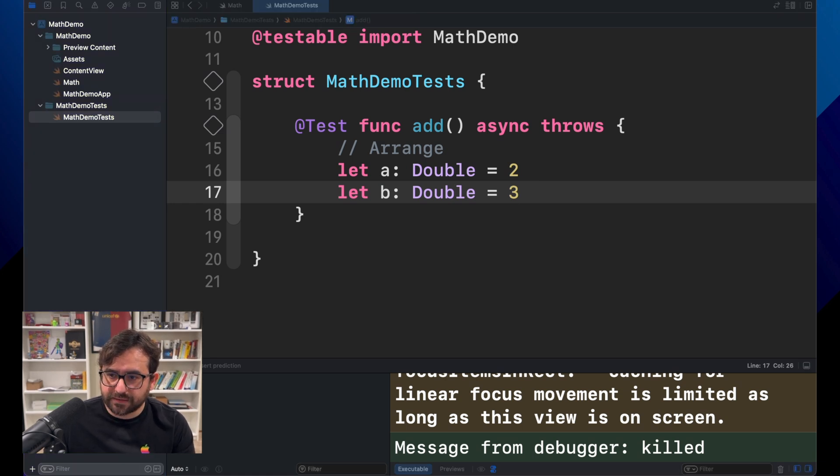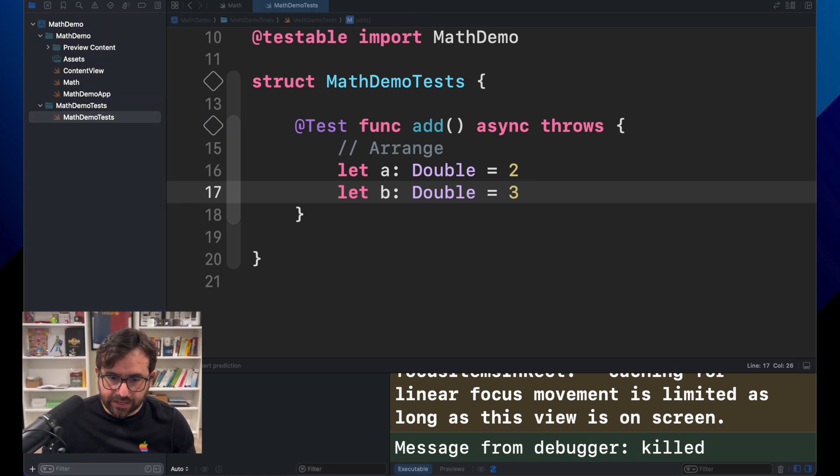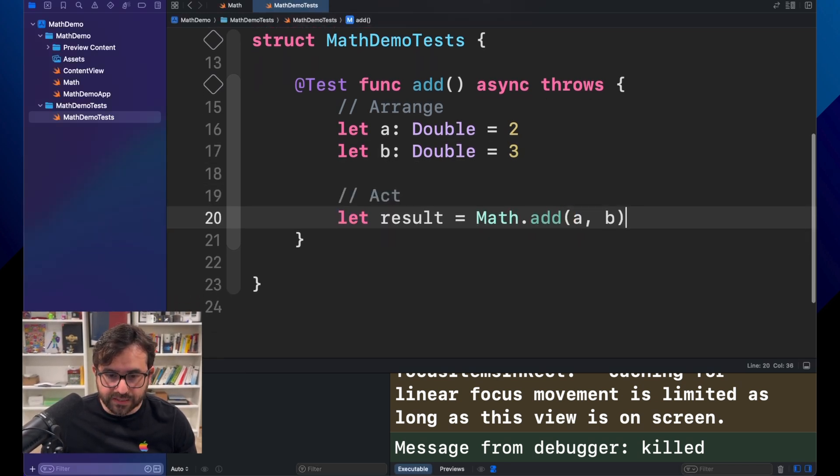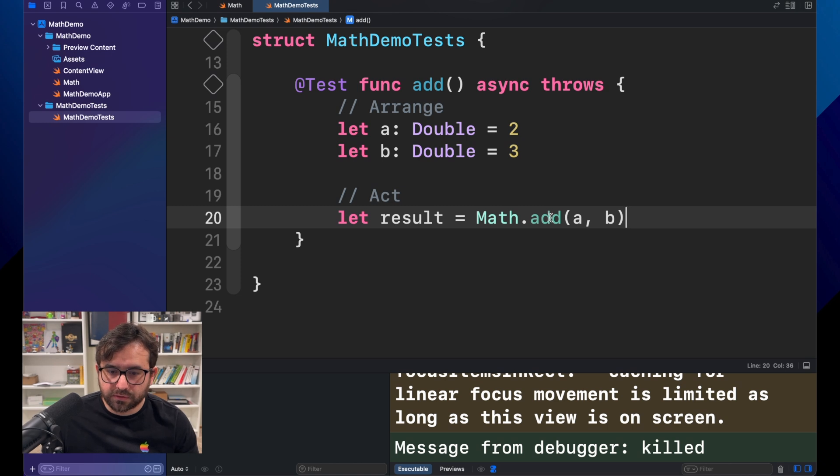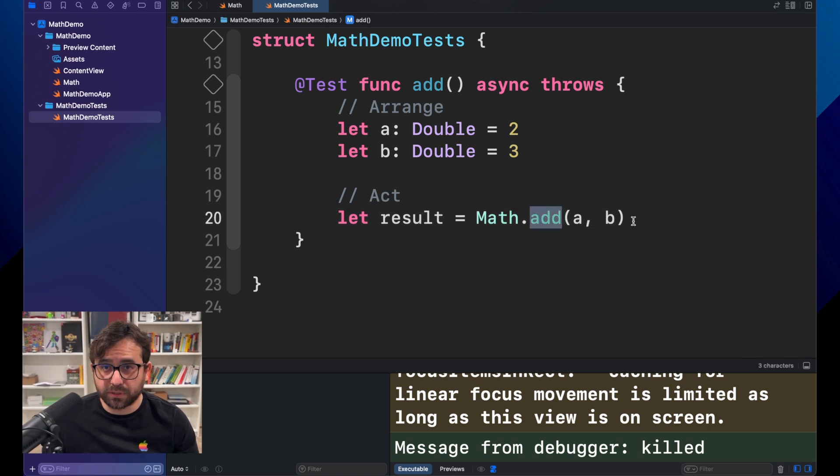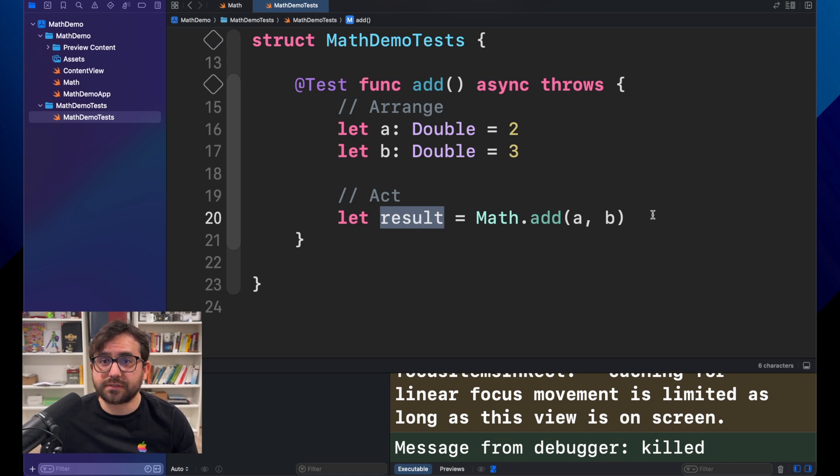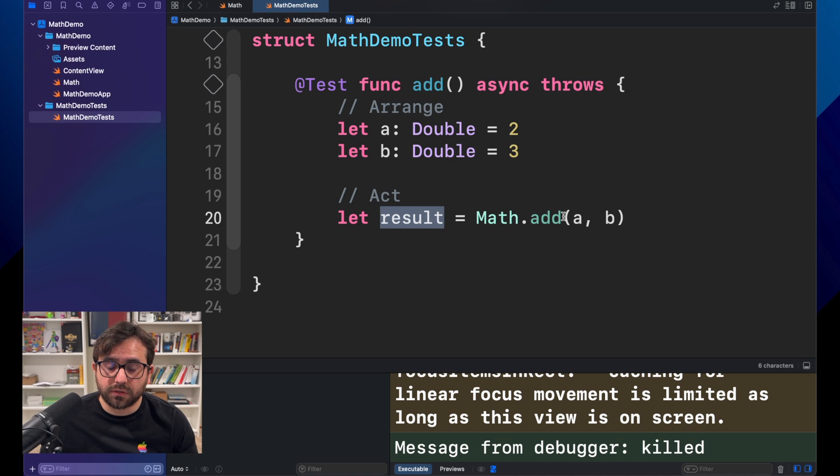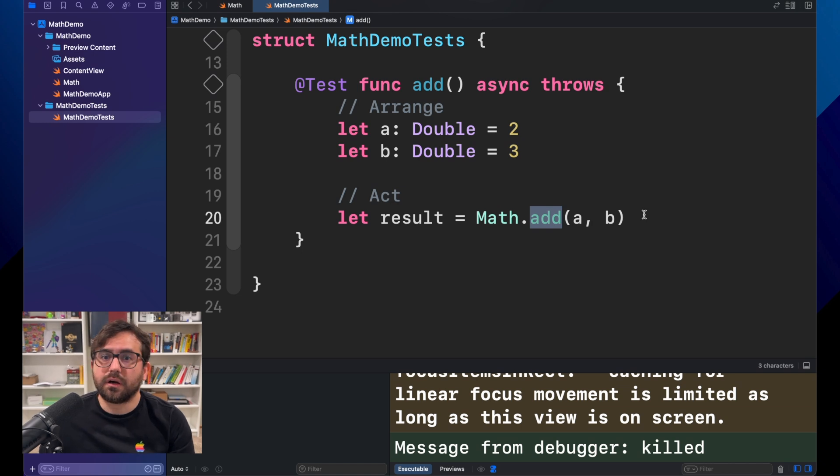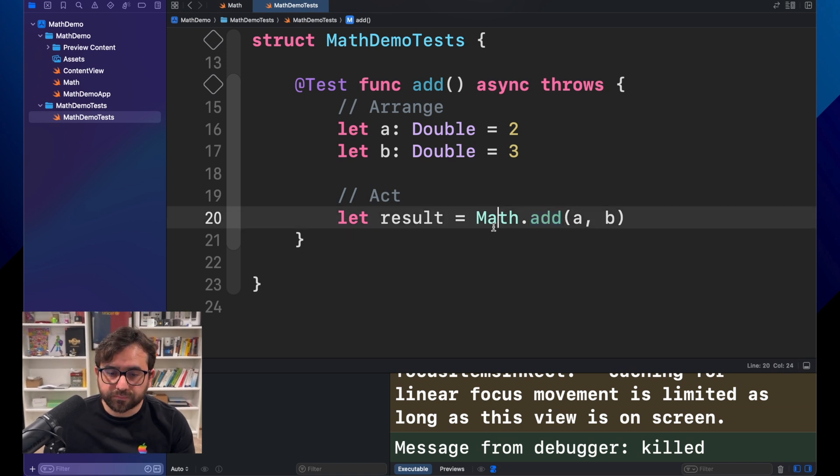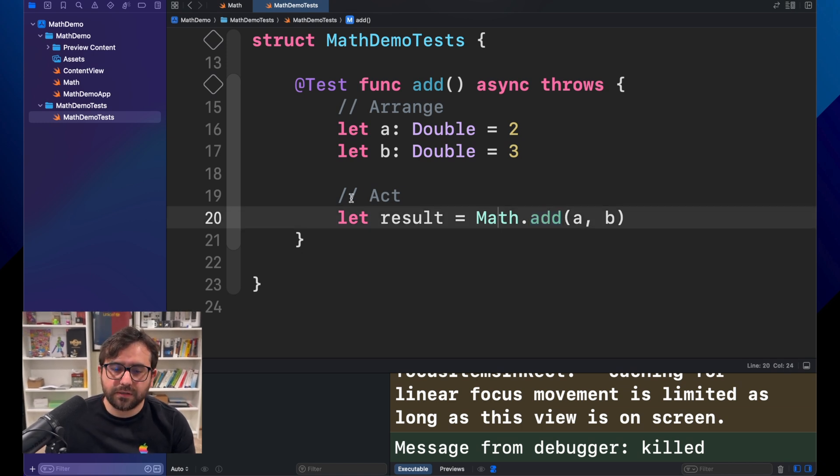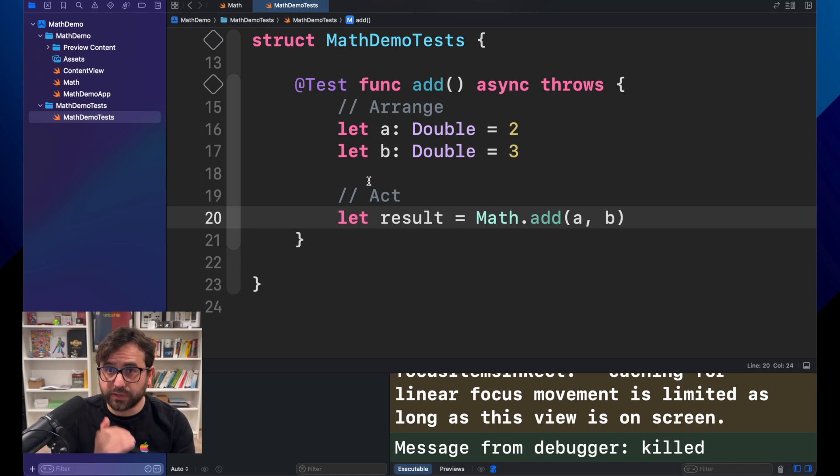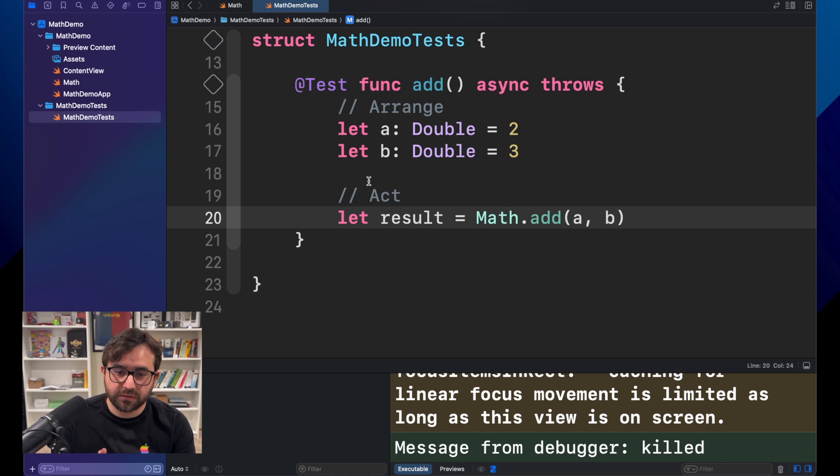Now, act. Act is the operation that we want to test. In this case, we want to make sure that add is properly executed, and we will get a result. There are a lot of things, depending on what you want to test in your operations. If it's a closure, if it's an async operation, and so on. But the structure is the same.